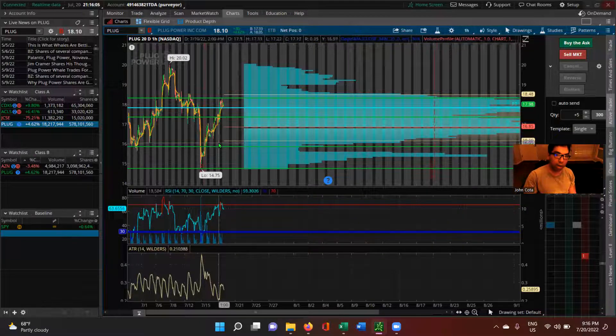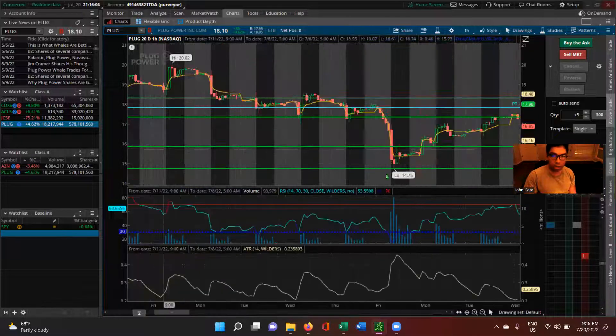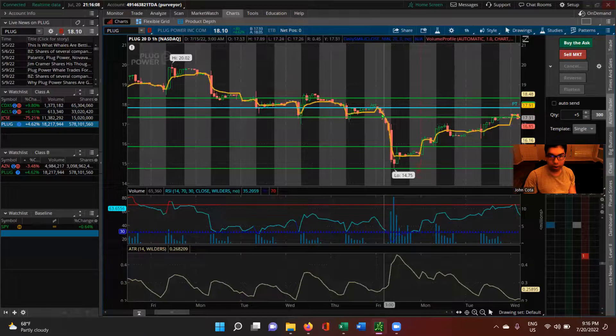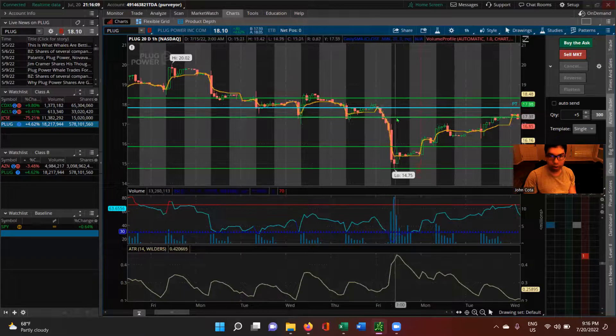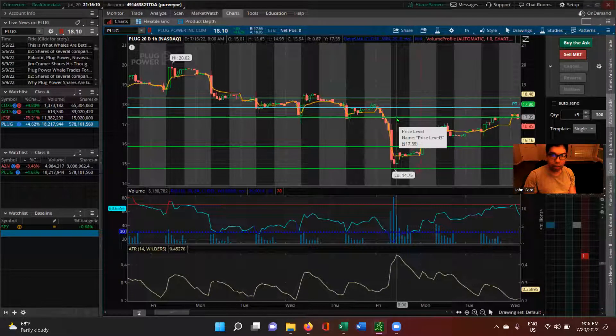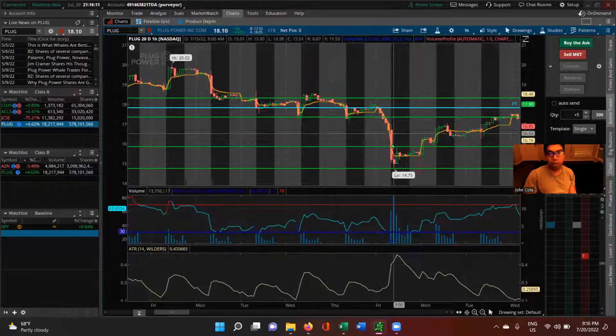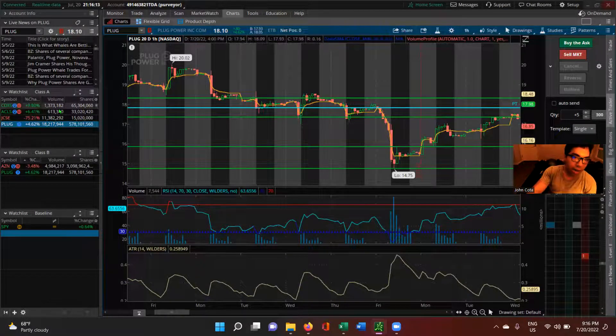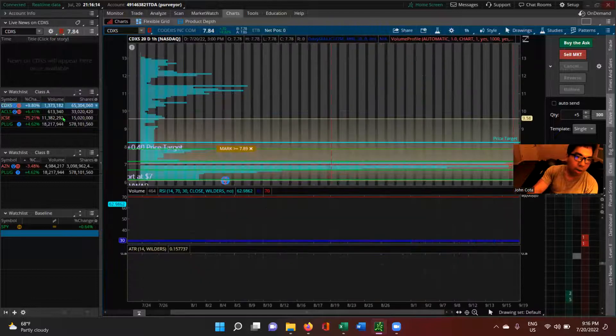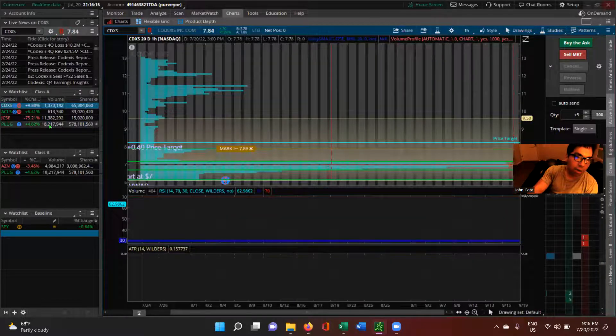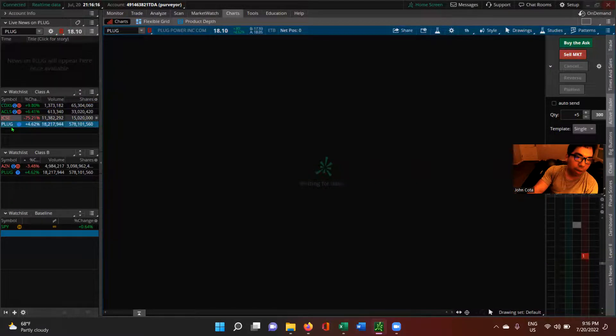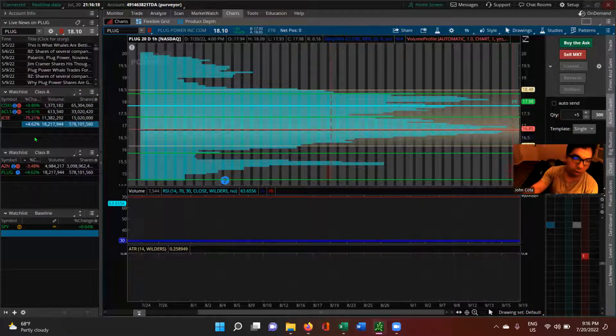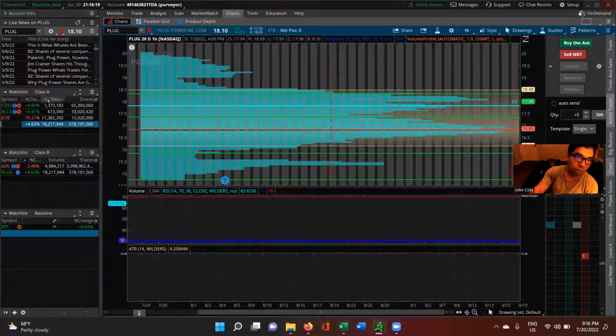Just like right here, right, on the 15th. So those are our two stocks for today. We're longing Codexis and we are shorting Plug. And actually I have a separate watchlist for the shorts.